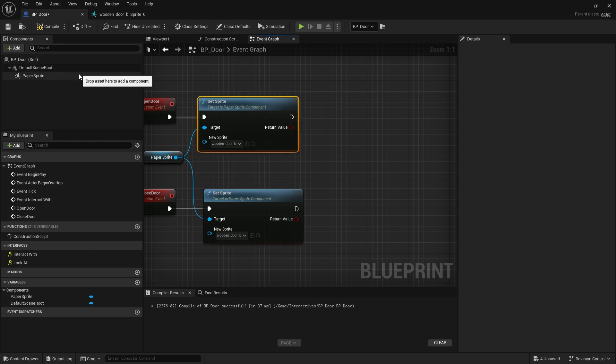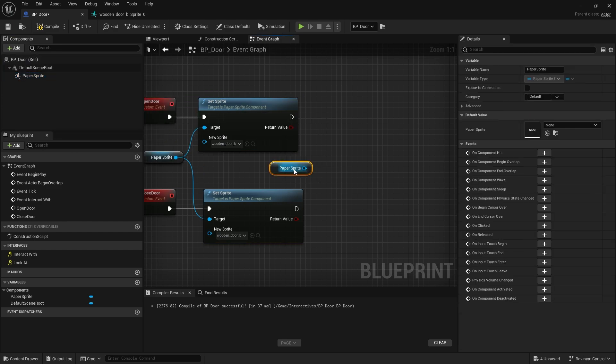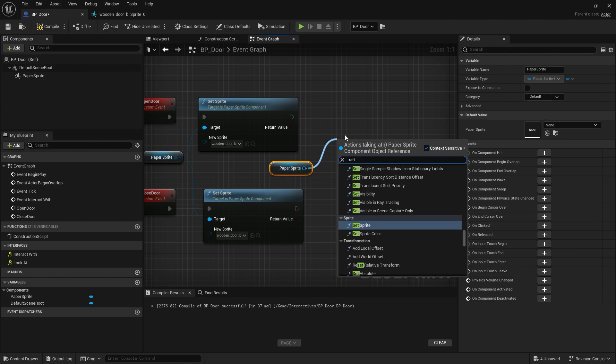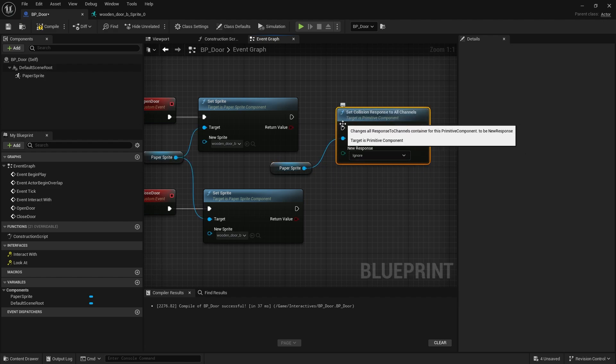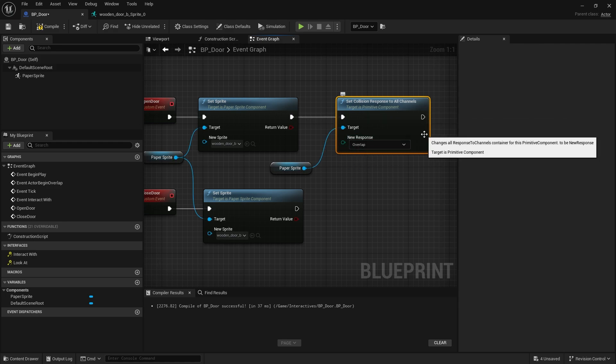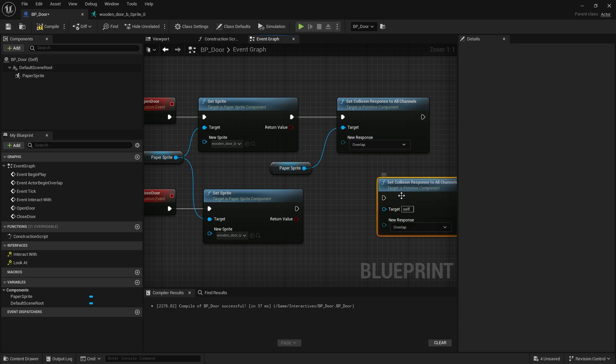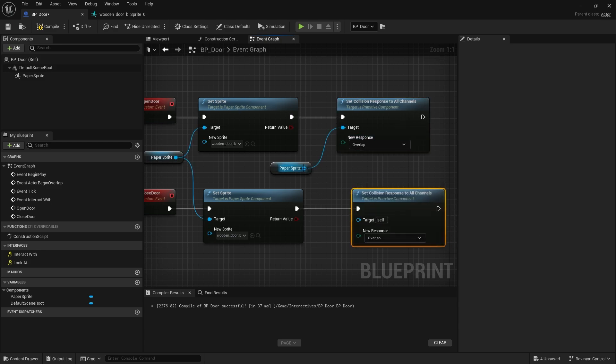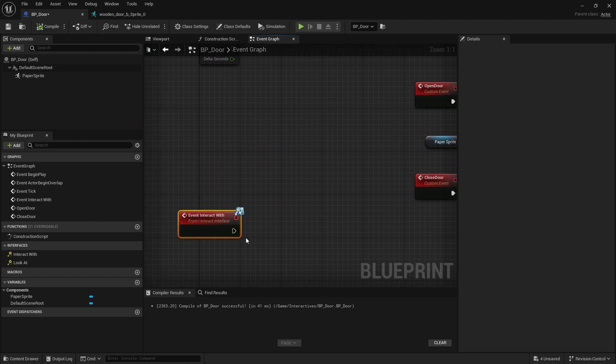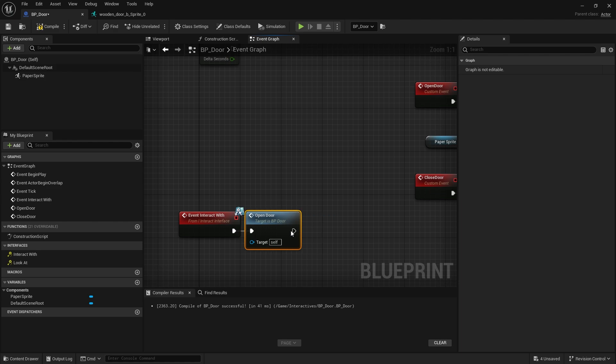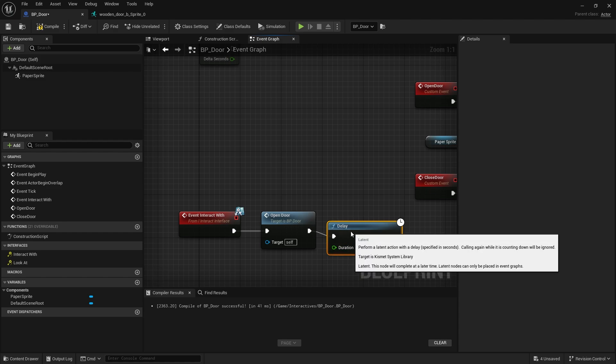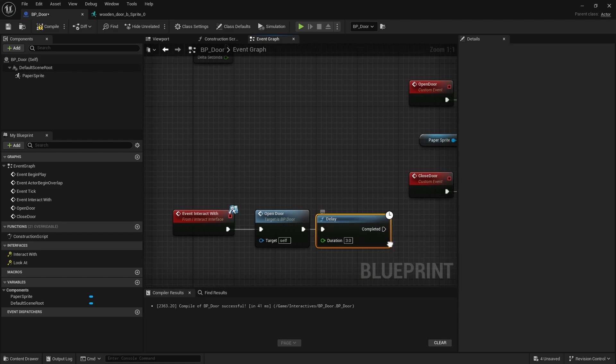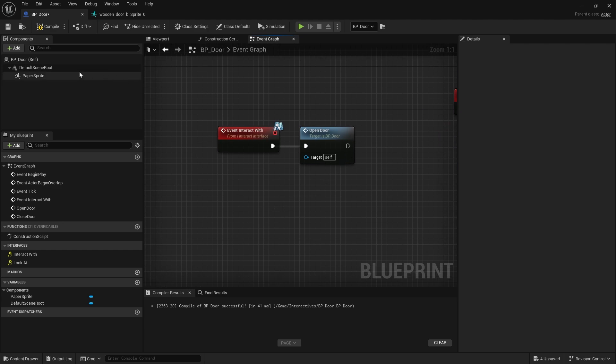When you close door, same thing but obviously you want to change the sprite to be the closed door version. We also need to change its collision. Take the paper sprite and set collision response to all channels to be overlap, not ignore but overlap. The reason we want overlap is because when the player overlaps it, that's when we're going to trigger the teleportation to the new room inside the house. Then do it again at the bottom to close the door - block all channels again.